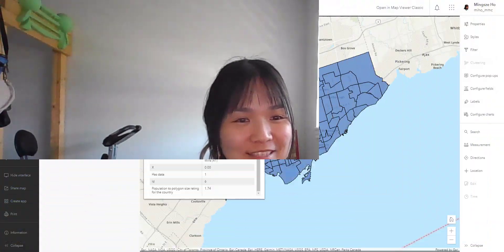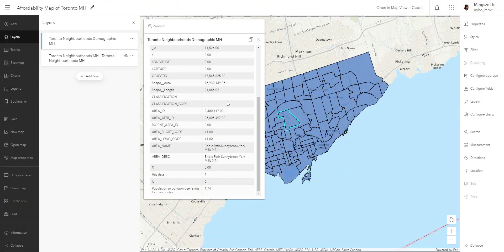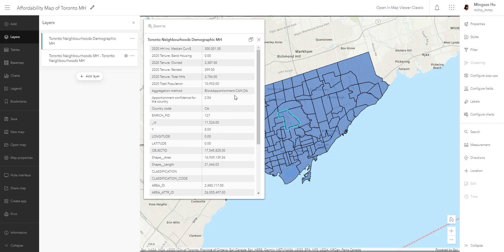Welcome back to the fourth video of this intro to ArcGIS Online series. We left off last time with our neighborhood map with demographic data. I went ahead and renamed all my fields so I understand what each value means. We have our pop-up showing the demographics we added: the population, the median income, as well as the tenure of the neighborhood. But how much is the average home in this area?